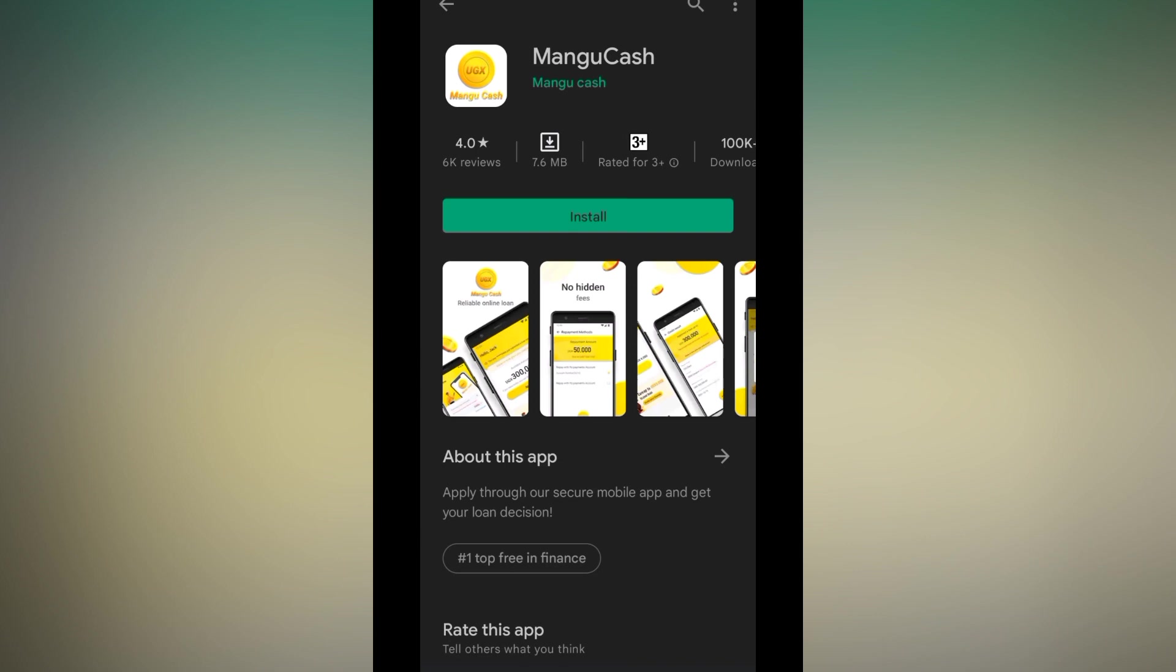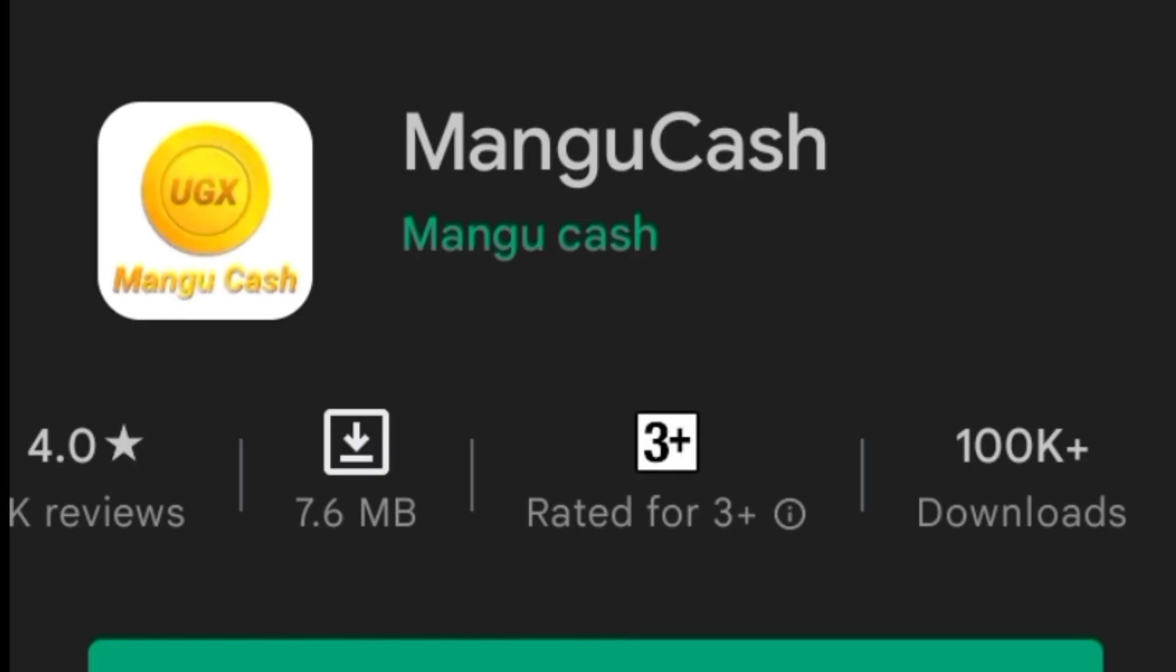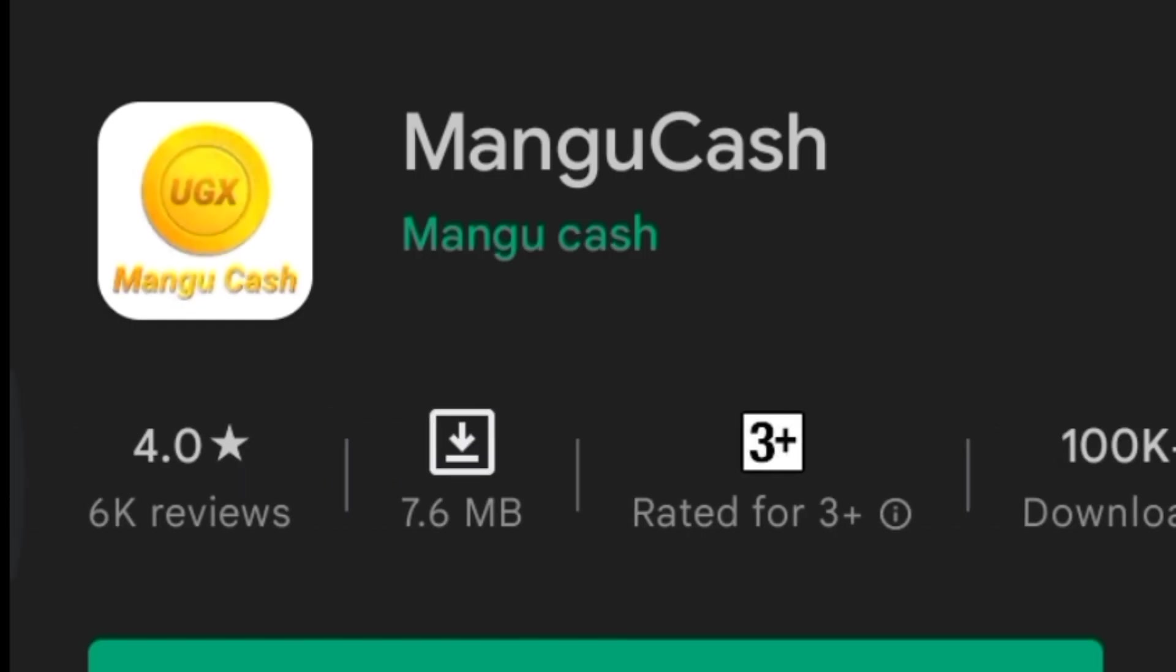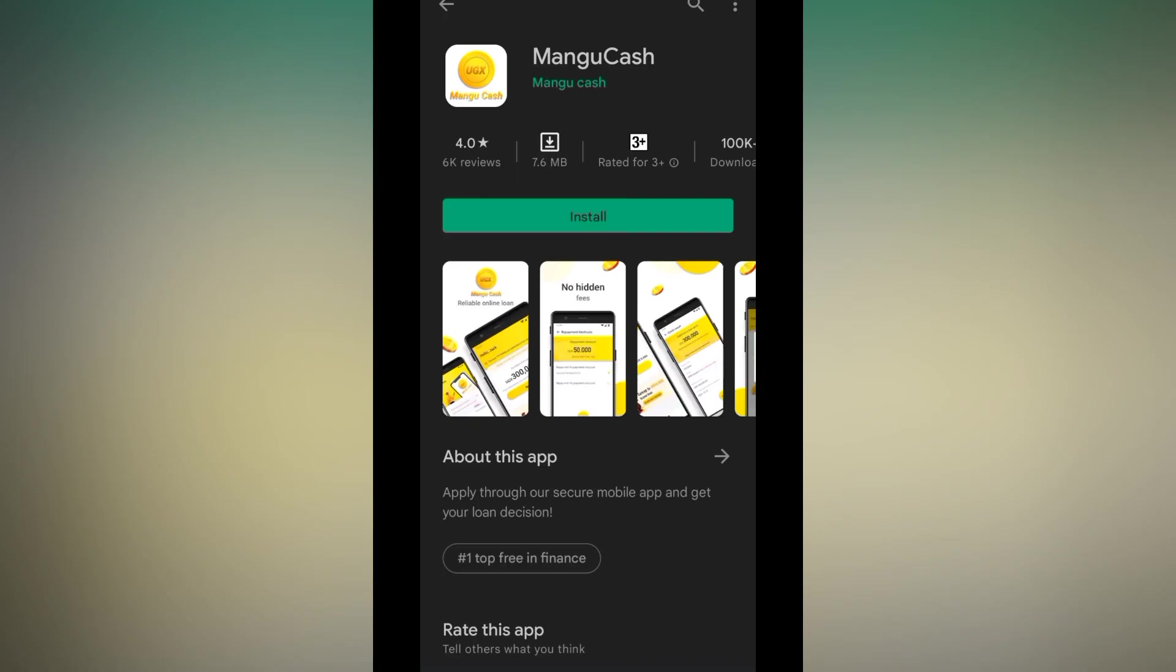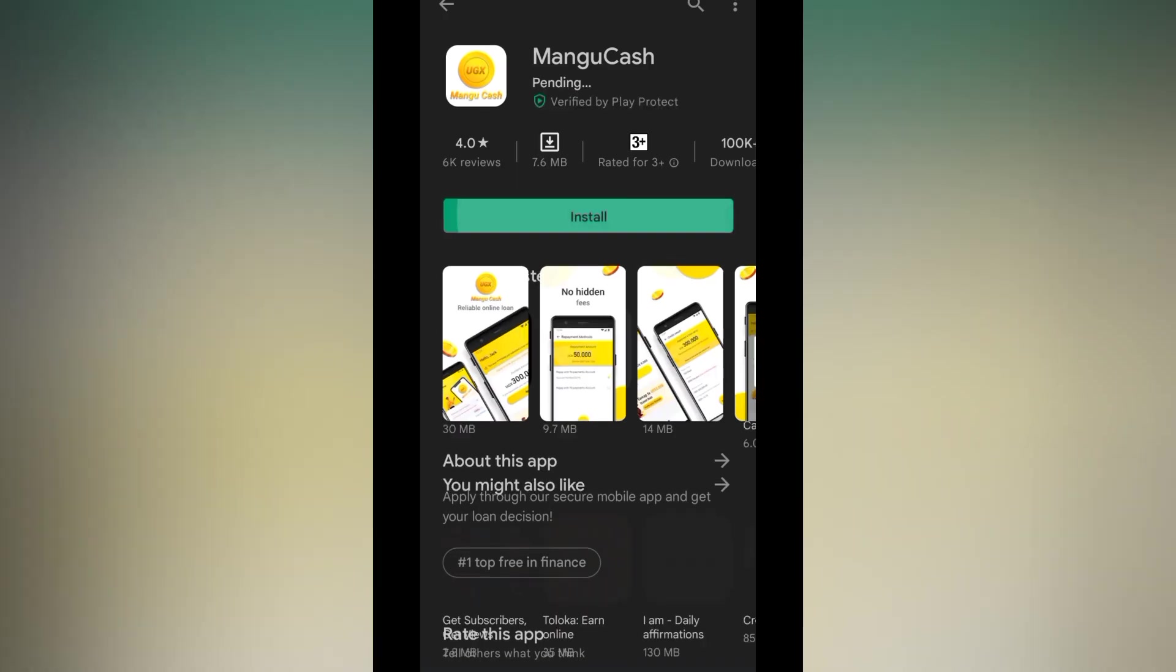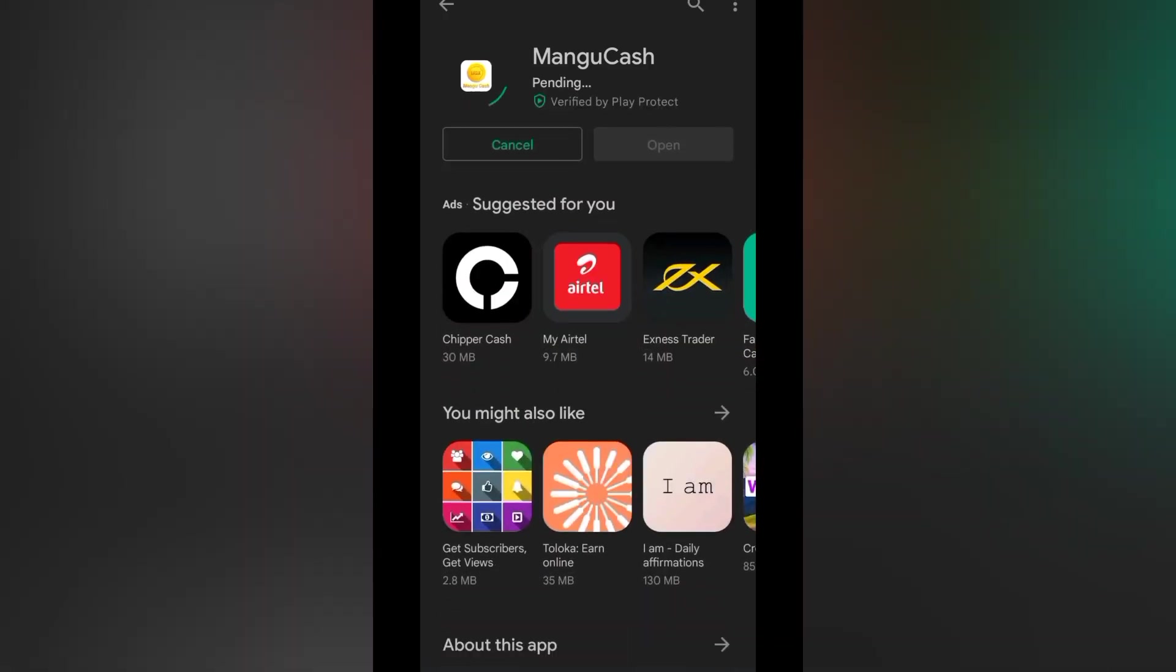So we are going to be downloading it. It has 100k plus downloads and it is just 7.6 MBs and the four star reviews are 4k. So let's go ahead and install this application in our phone.